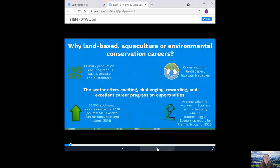Conservation of landscapes, habitats and species. 33,500 additional workers will be needed by 2028. An average salary for workers in Scotland's salmon industry is £43,000.